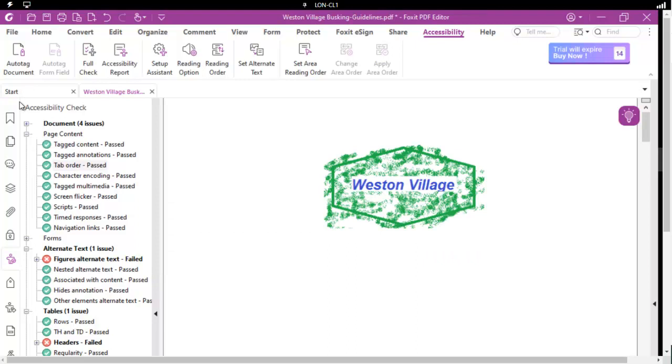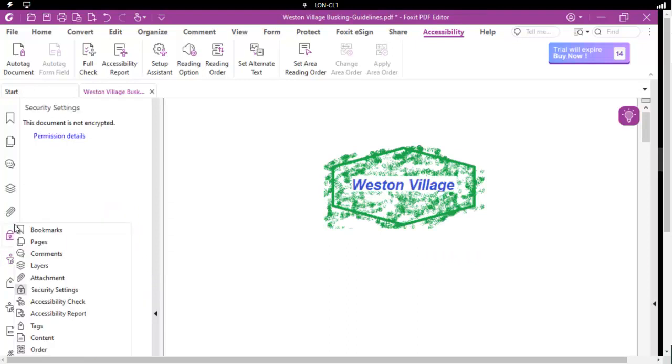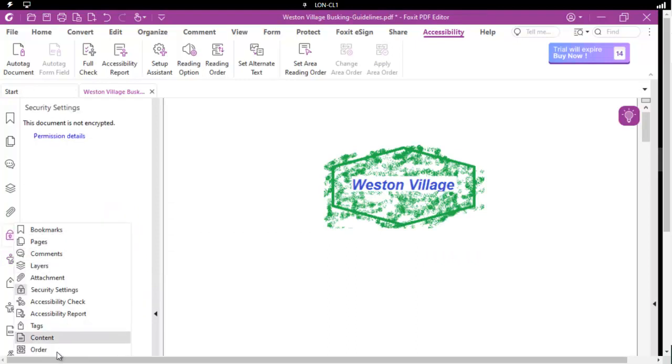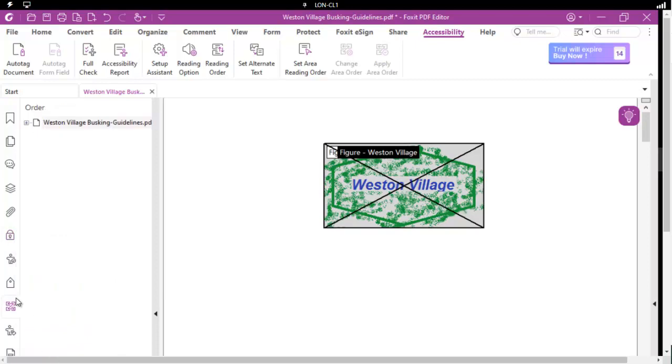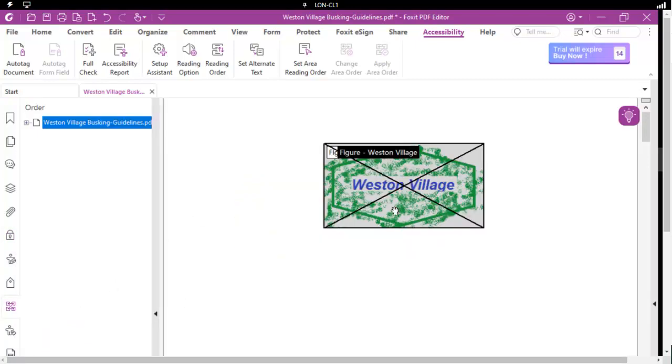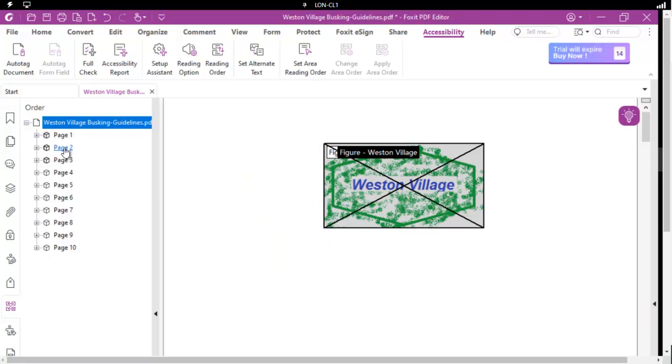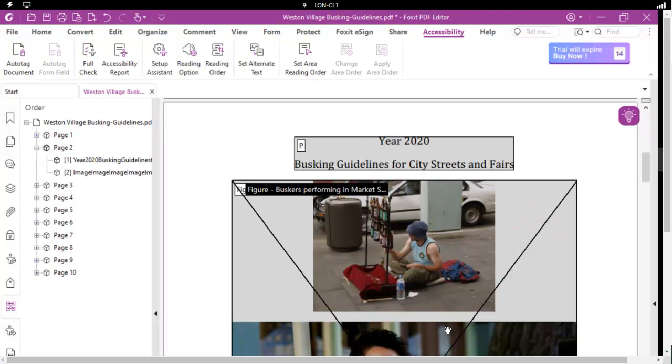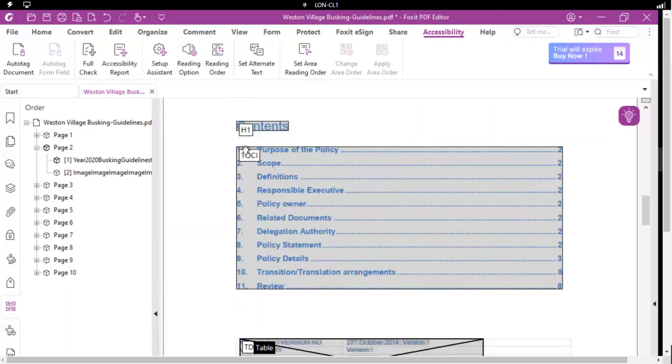Now the structure order, if we come over to the left hand side and we do a right click and we open up our order panel, this is the order that it will match. So as we click through the different pages, this will be the order it will be read in.